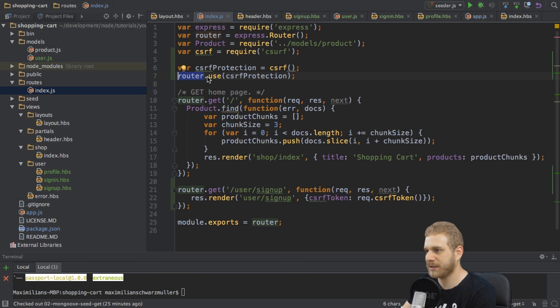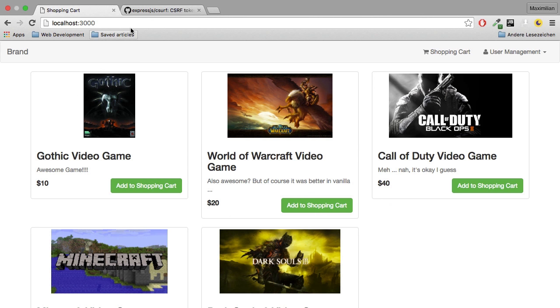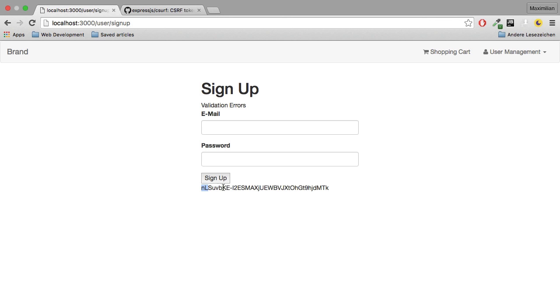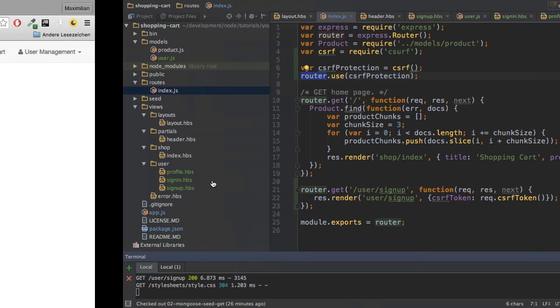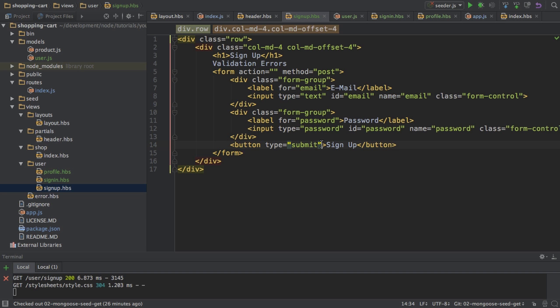So now if I restart my server and I head to my application and go to user sign up, you now see this key I was specifying here. This is this token, this CSRF token. You also see an ugly button, so I'm going to fix both. Get rid of this token here and also give this button some classes to give it a nicer styling.